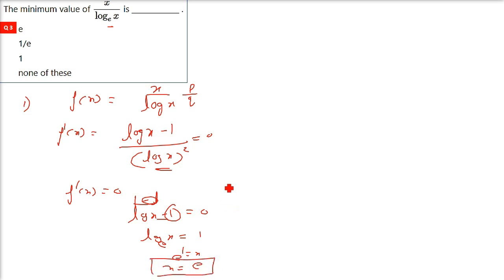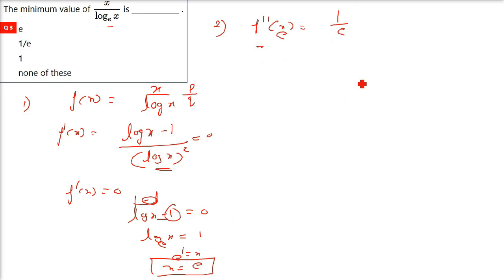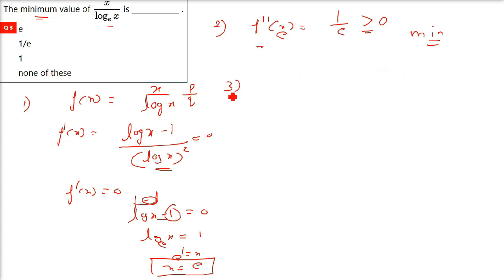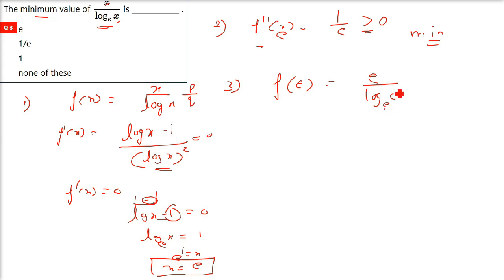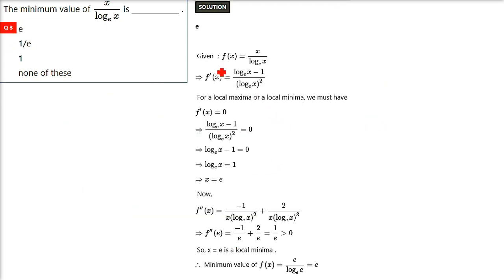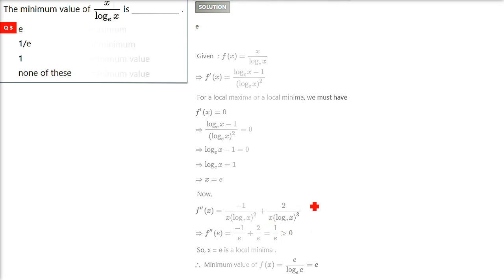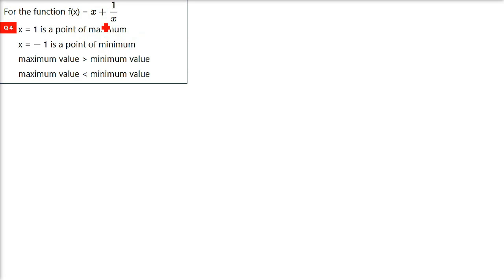x equals e is the critical point. To find minimum or maximum, we double differentiate. When you double differentiate and substitute x equals e, you get 1 by e, which is greater than 0, confirming a minimum. To find the minimum value, substitute x equals e in the original equation: e divided by log base e of e equals e divided by 1, which equals e. So the answer is option 1: e.